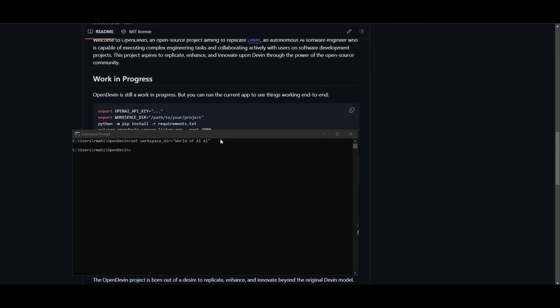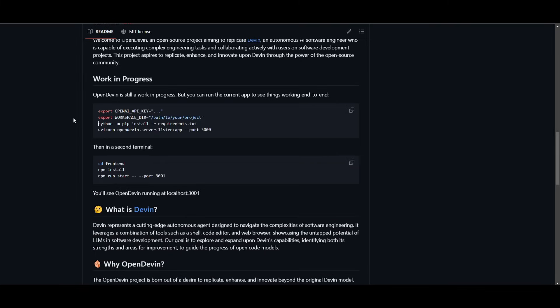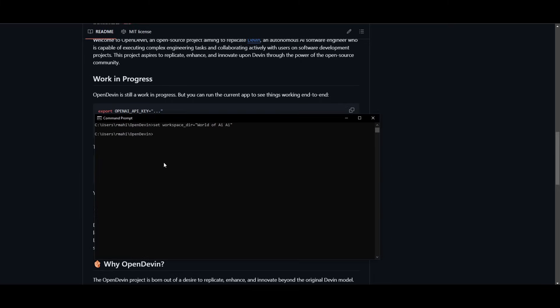So now that I have set the directory, I can then proceed forward by installing this. So now I'm going to copy this command over here and then install the requirements that are needed for OpenDevin to be functional. This might take a couple minutes to a couple seconds depending on your computer. So once this is finished, I'll be right back.